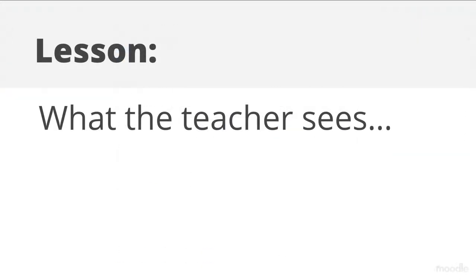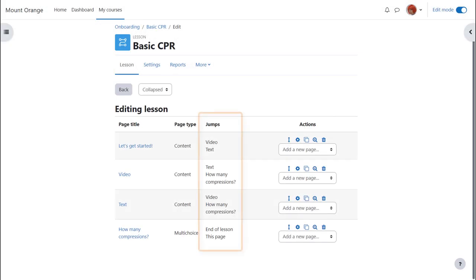What the teacher sees. Let's look behind the scenes at the finished lesson. It's important to check all the jumps are correct with named pages.